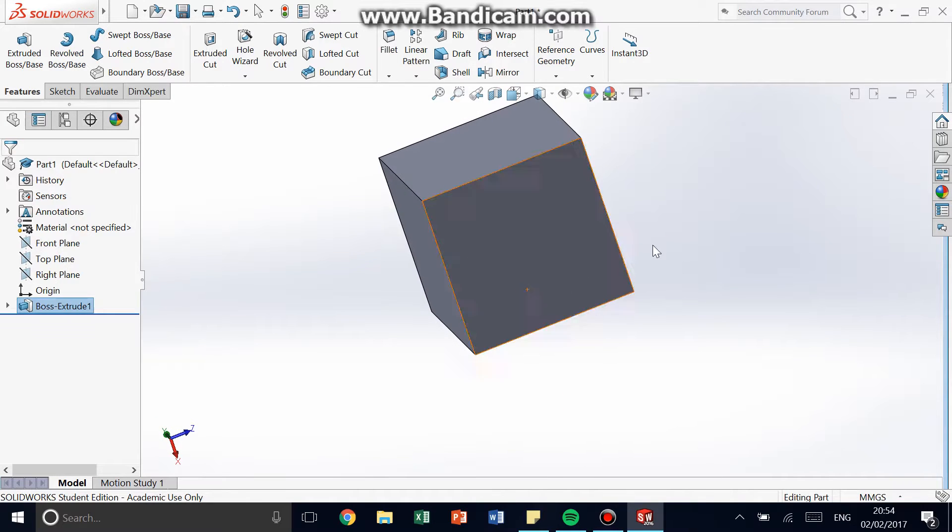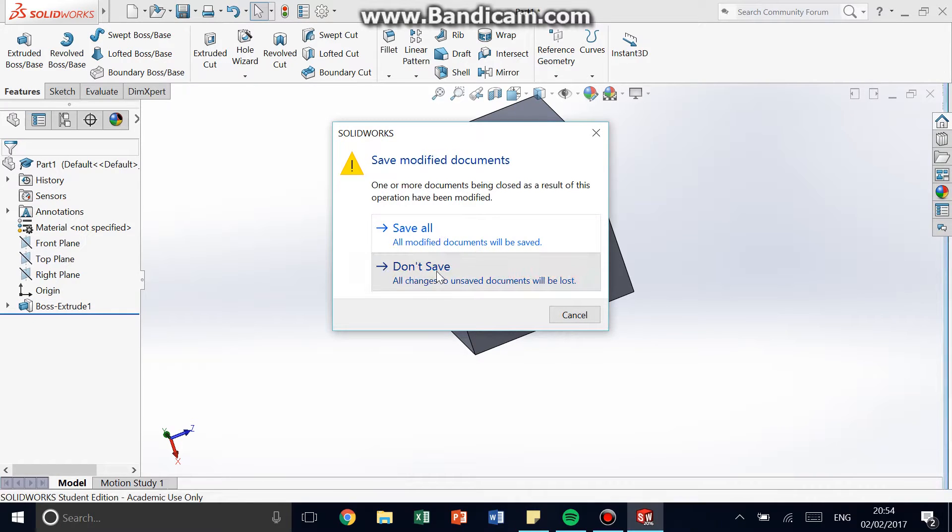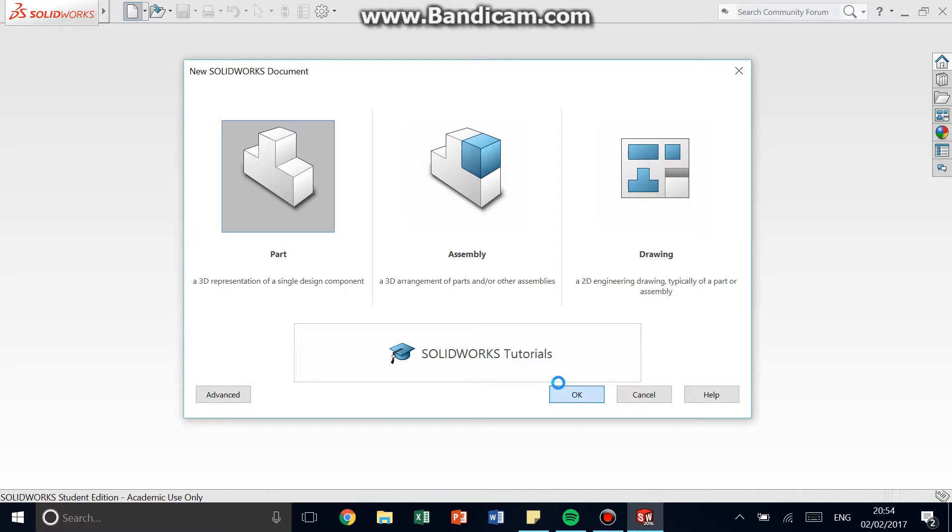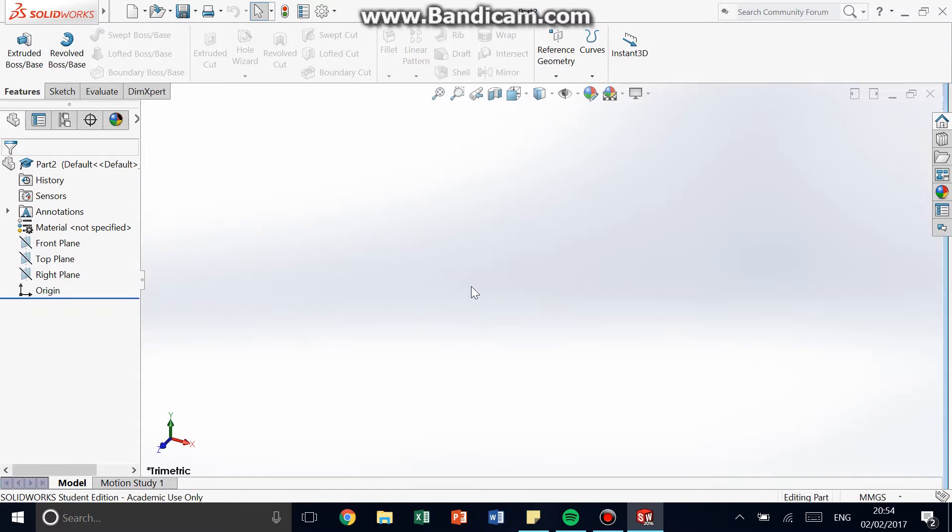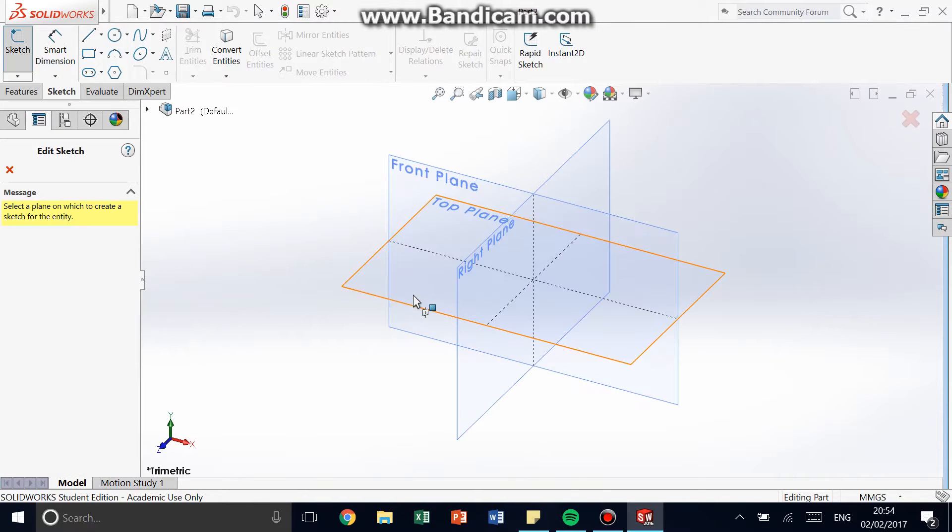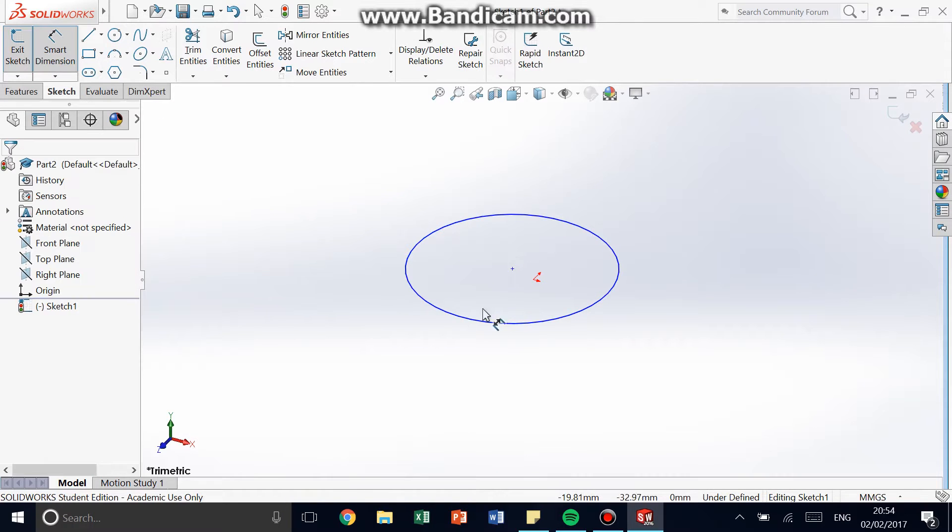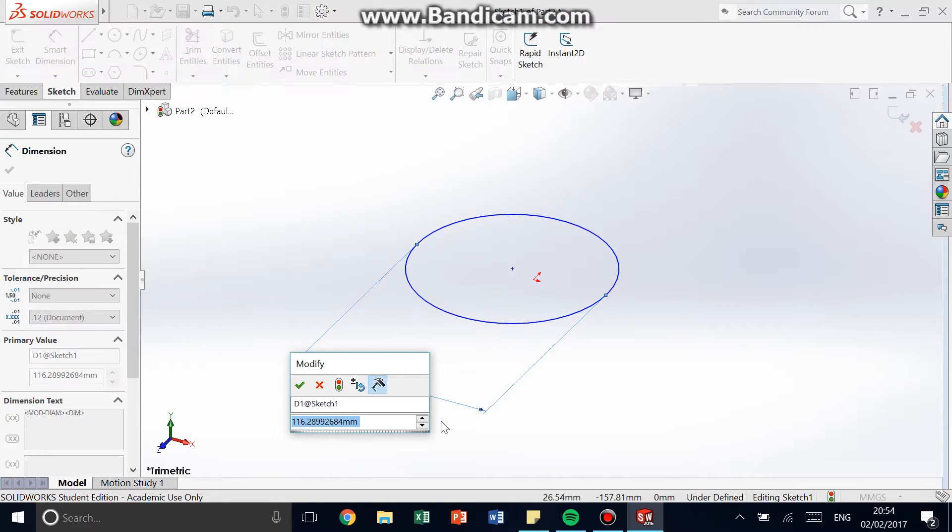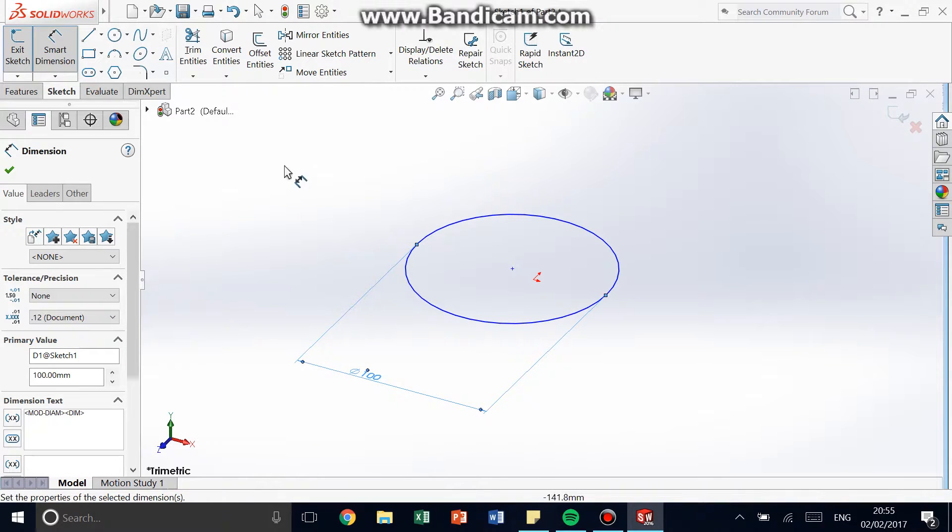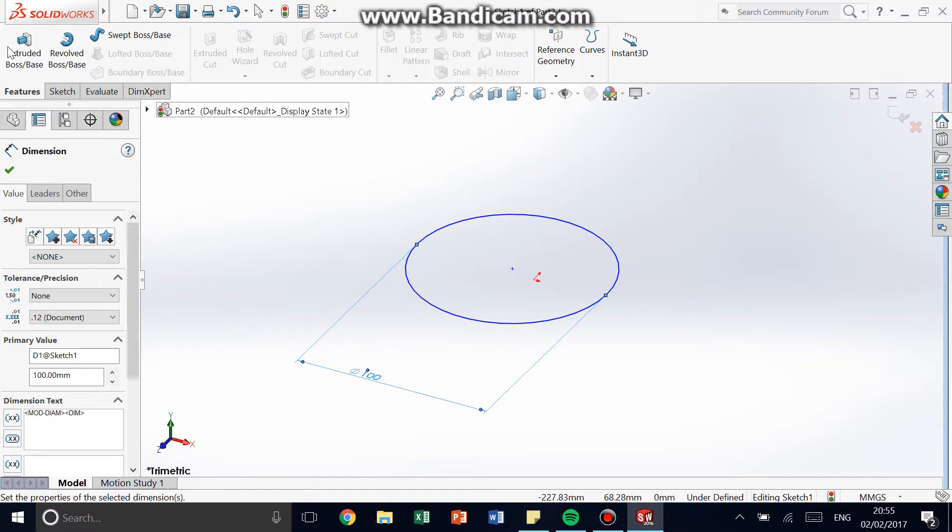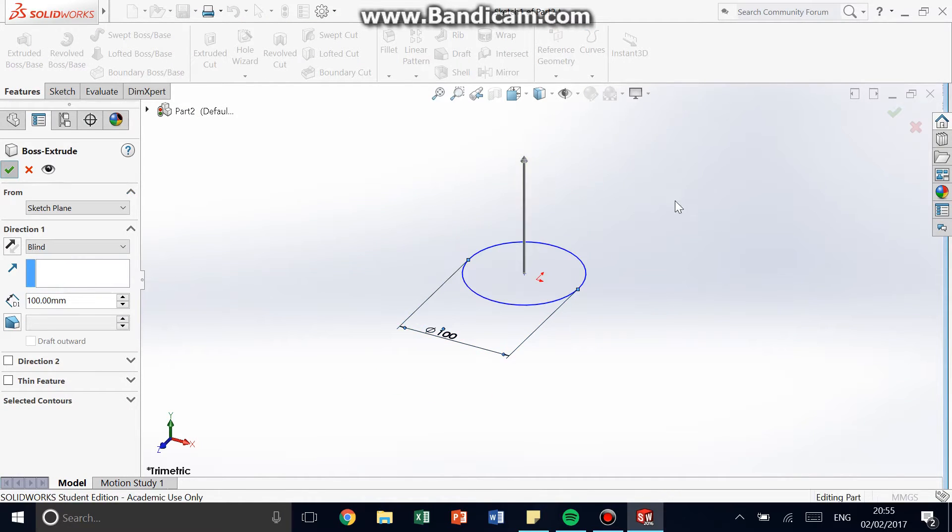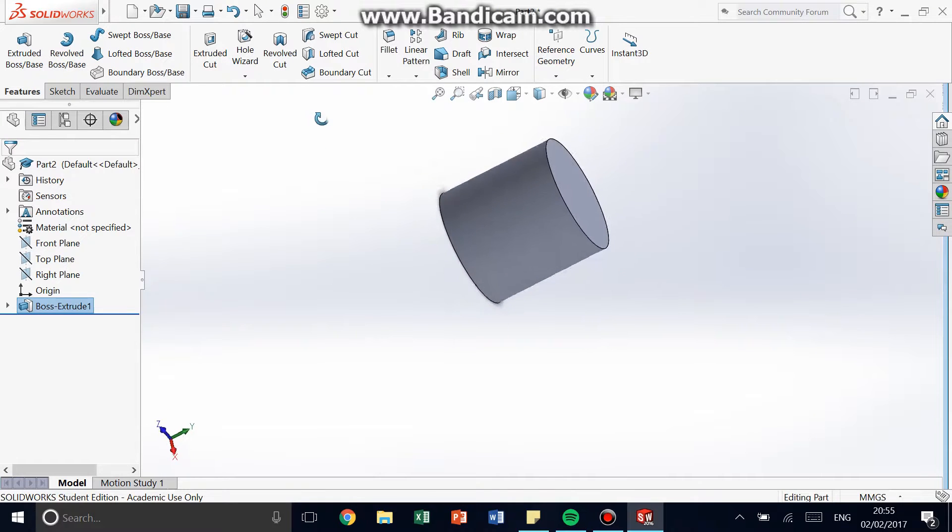So next, I'm going to be designing something a little bit more complicated. I'm going to be doing a cylinder. It uses the same, similar style. Instead of drawing a square, I'm going to be drawing a circle. And I'm going to define that. Smart Dimension, click on it. And now, this is the diameter. So 100, 100 millimeters, just for sake. And then Features, Boss Extrude, 100. That is a cylinder. Easy as so.